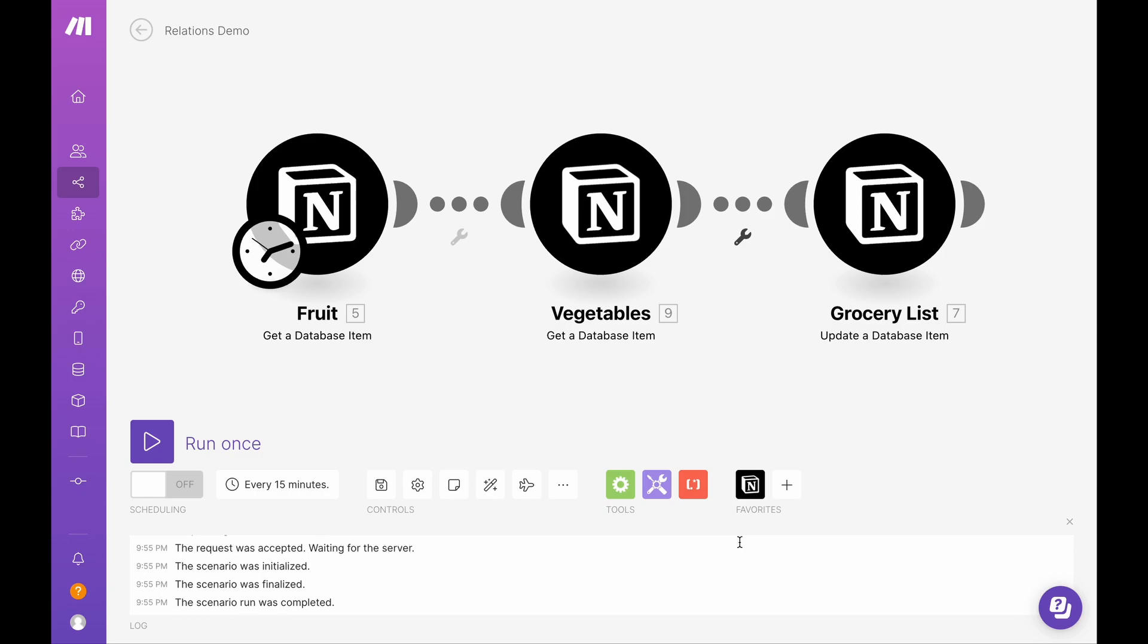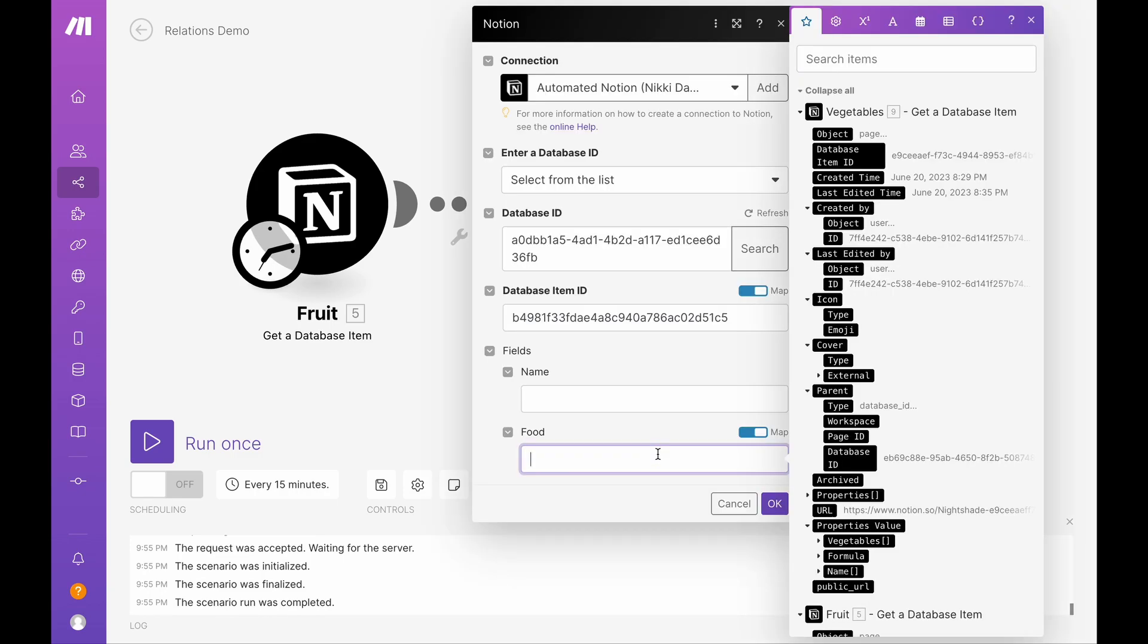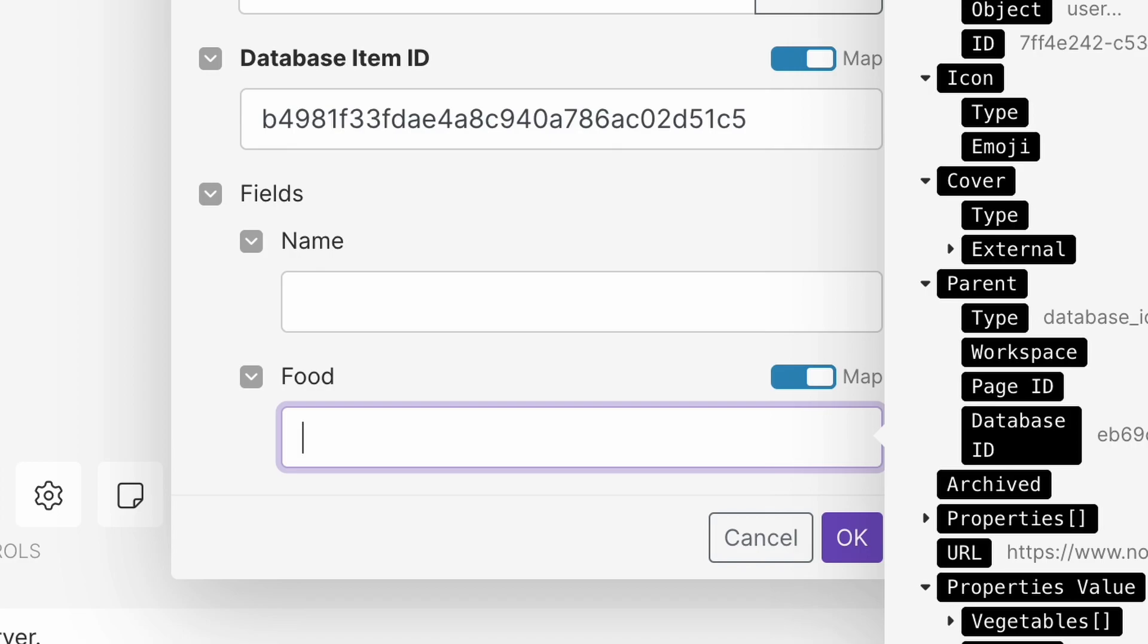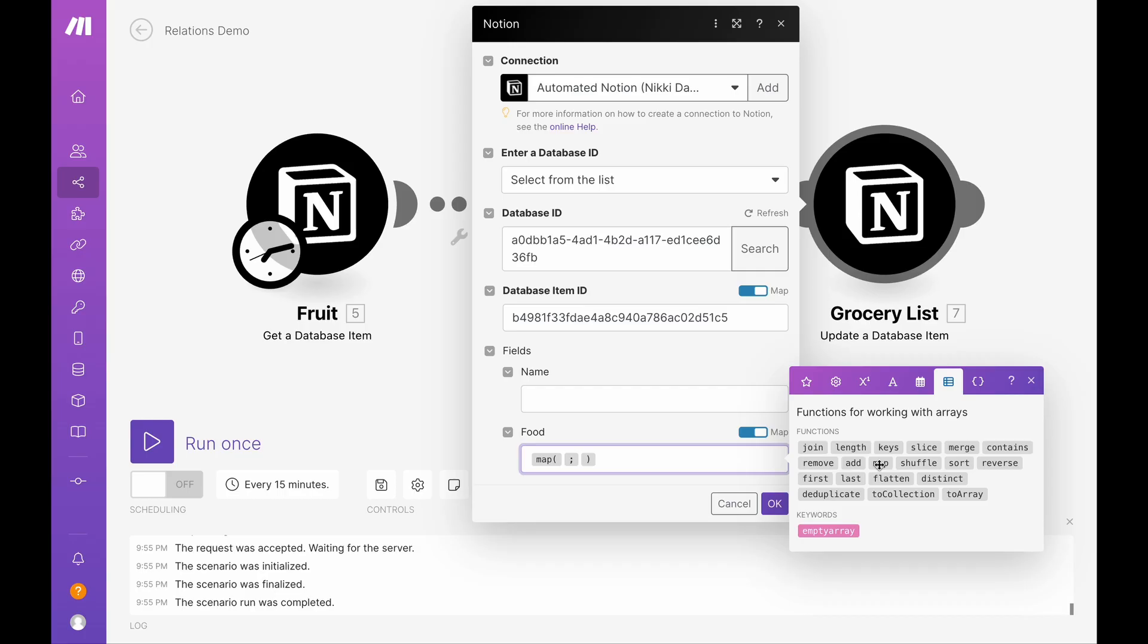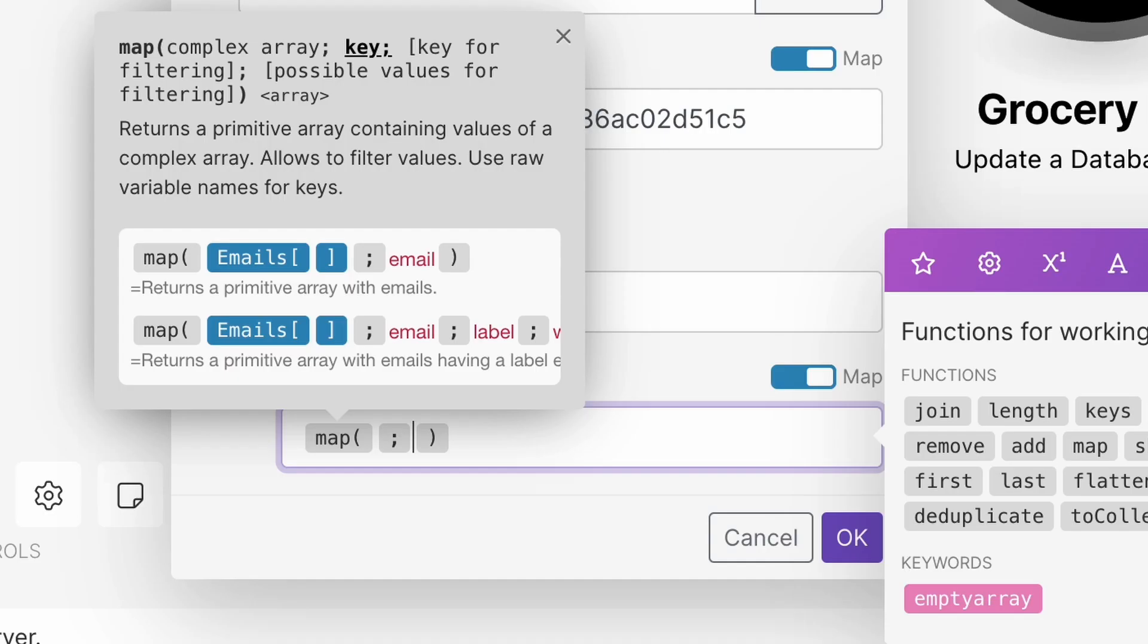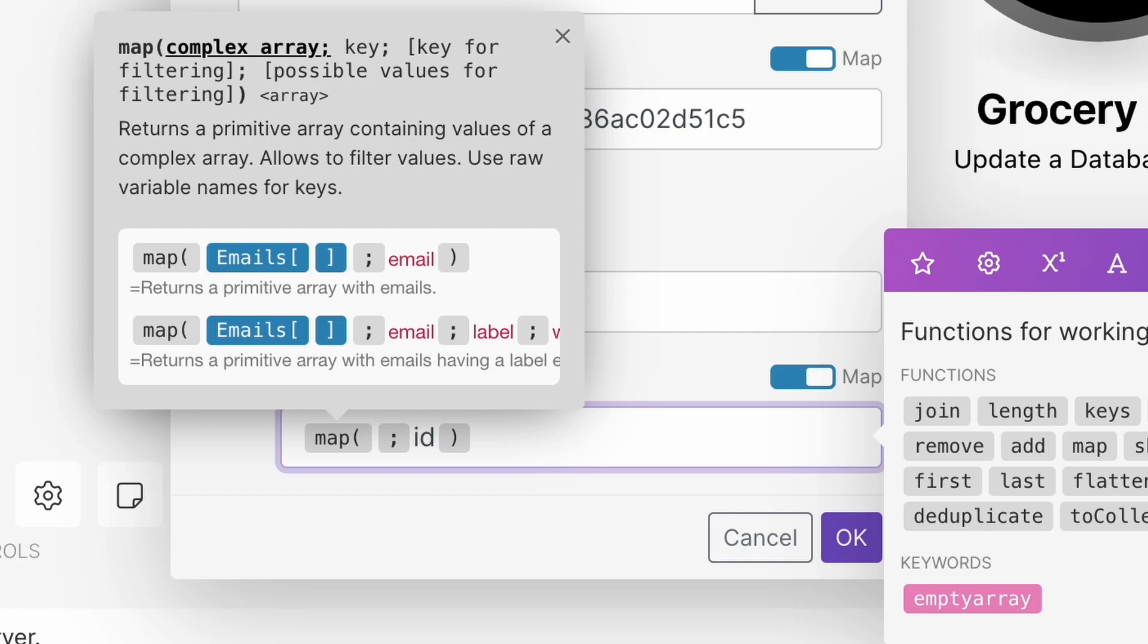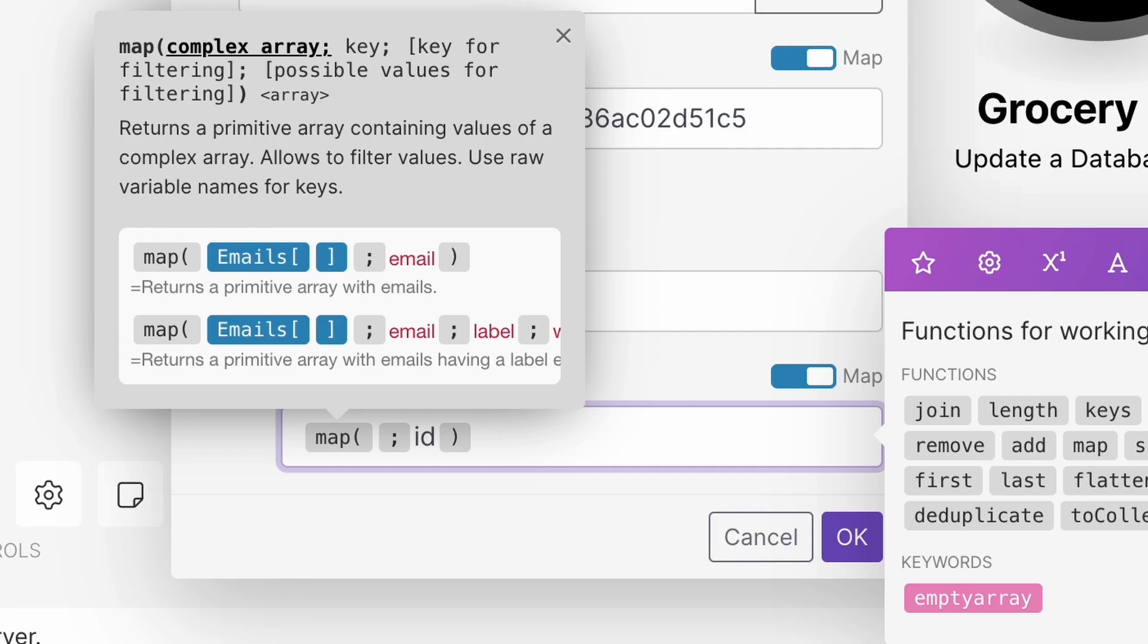And I have a module set up for each database. Let's go to our array functions. I'm going to grab map. At the end here, I'm going to go ahead and put in my key, which is ID, because all of these items are ID. Now at the front, right after it says map before the semicolon, this is typically where you would map over your relations array.